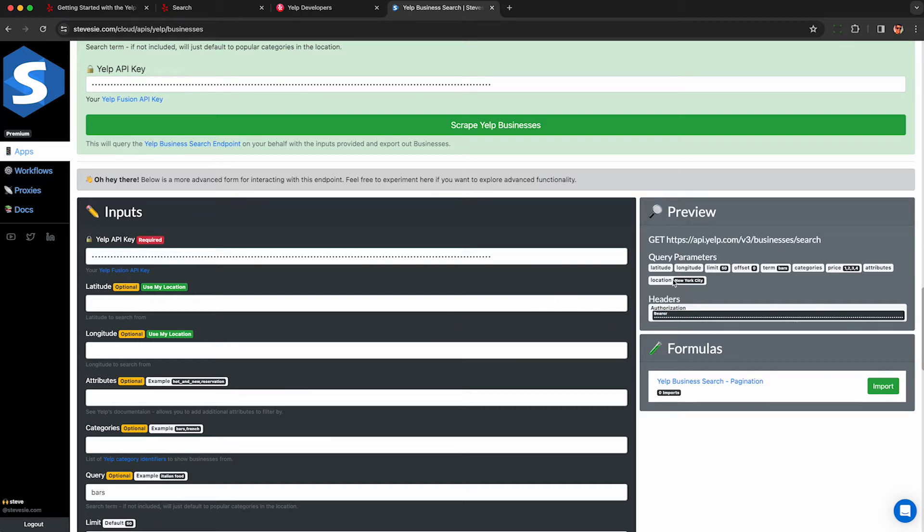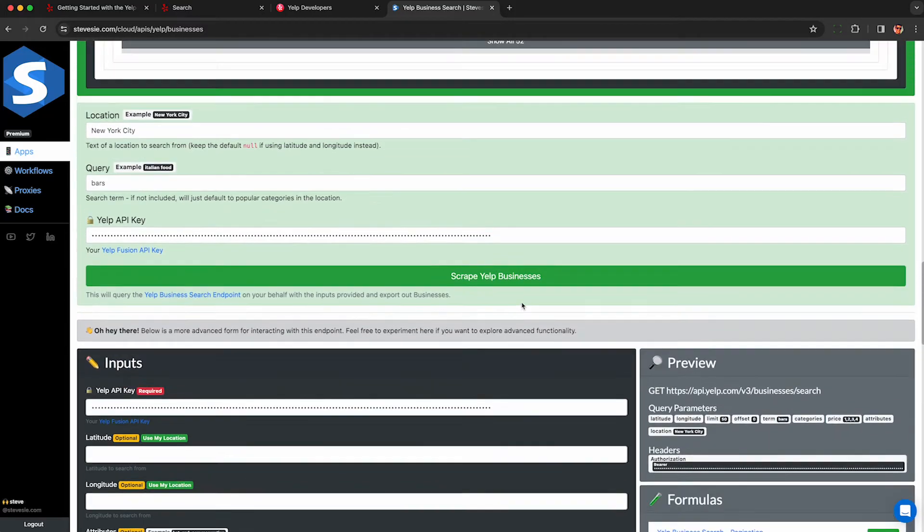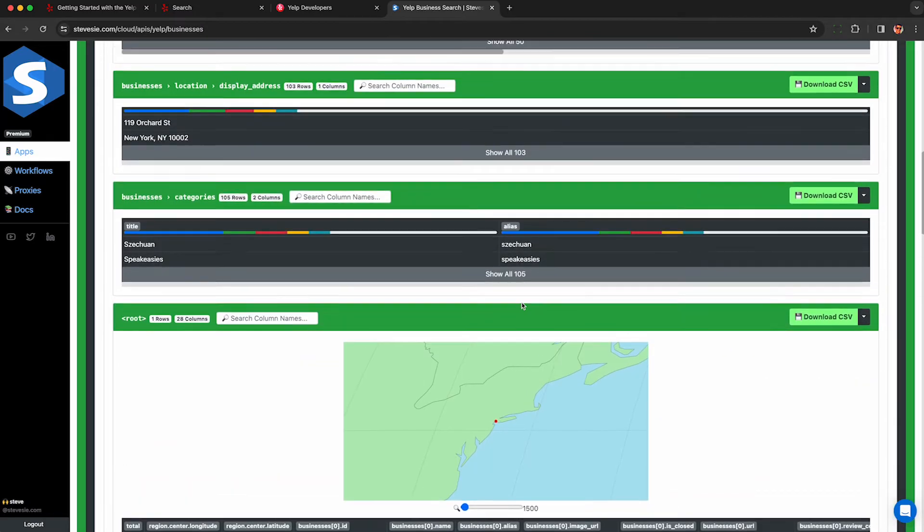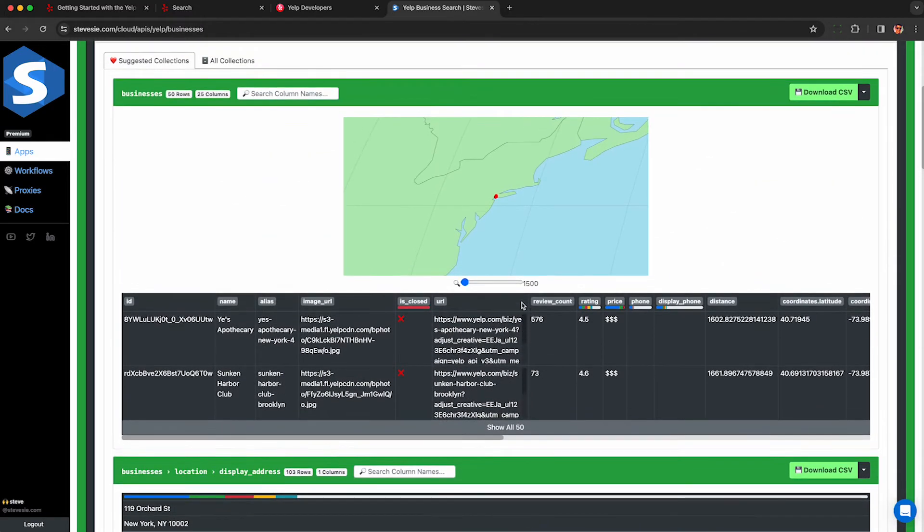You can see all the query parameters here that we provided so you can implement this in your own code if you'd like. So let's walk through the type of data we get back now that it's in a more presentable format so you can understand how Yelp API returns data.